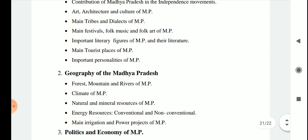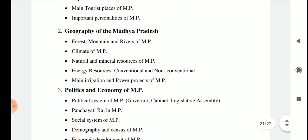Section A also includes geography of Madhya Pradesh — forests, mountains and rivers of MP, climate of MP, natural and mineral resources of MP, energy resources both conventional and non-conventional, and main irrigation and power projects of MP.